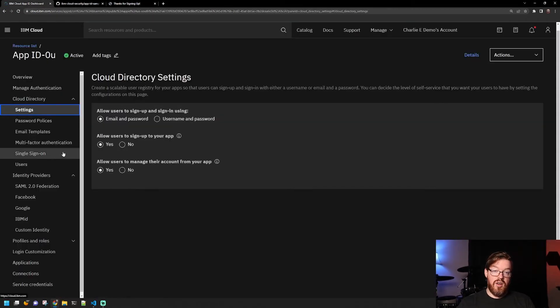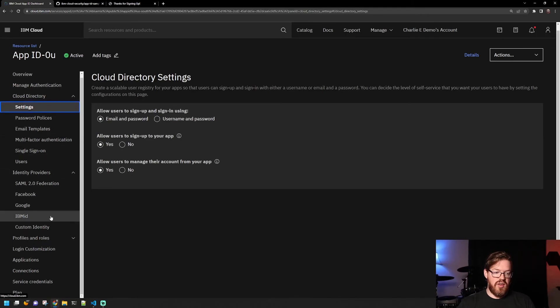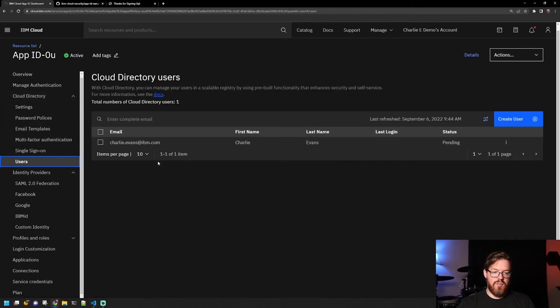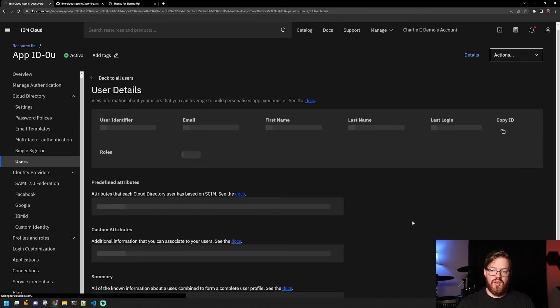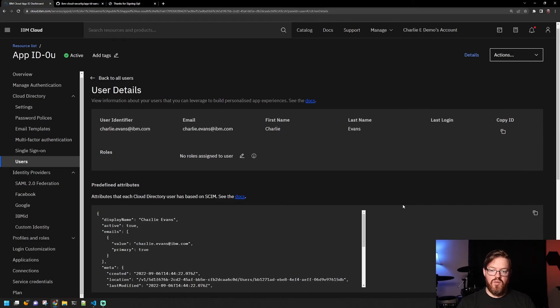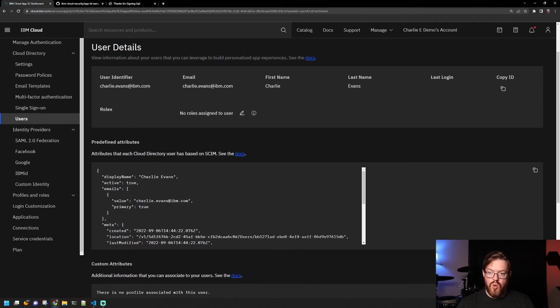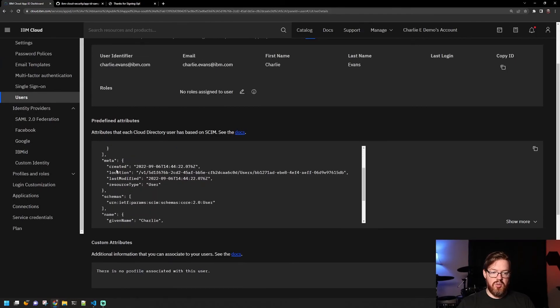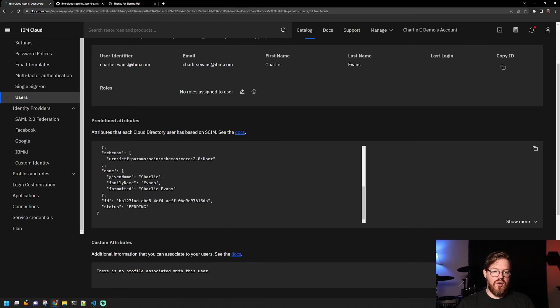And we can also go back and look over here in our IBM Cloud interface and look at our users. So you can see here that the account I created is here. And we can actually view the details of the user. And here we can assign roles. We can see predefined attributes, when the user was created, what type they are, etc. Then what the current status is.